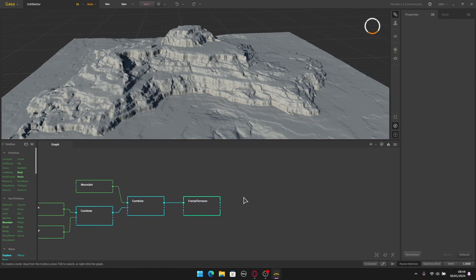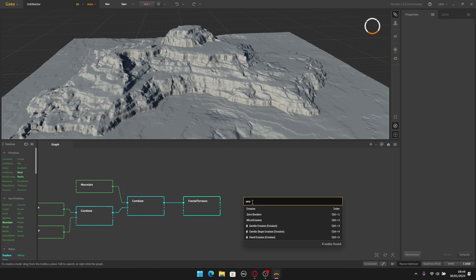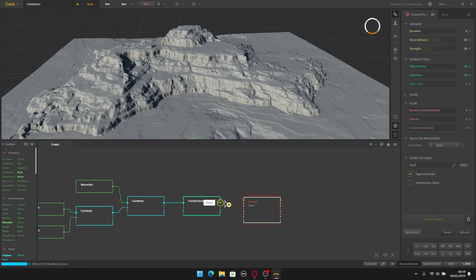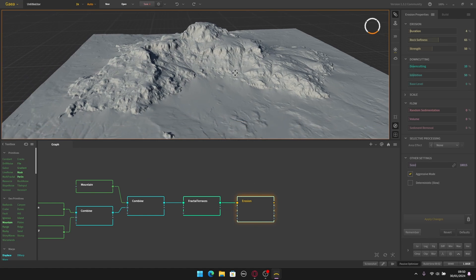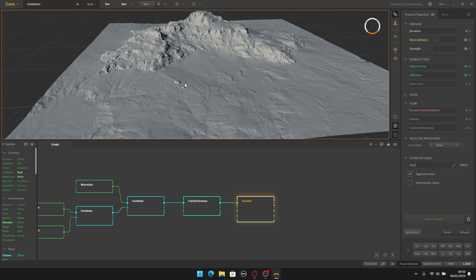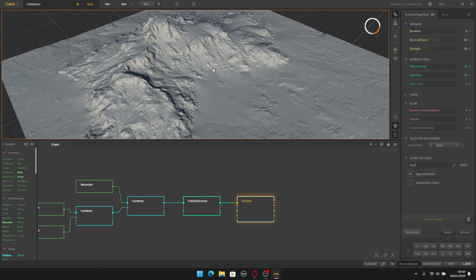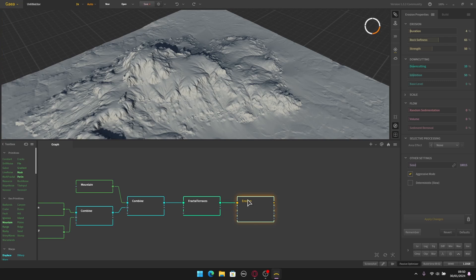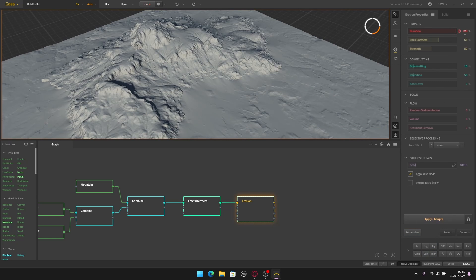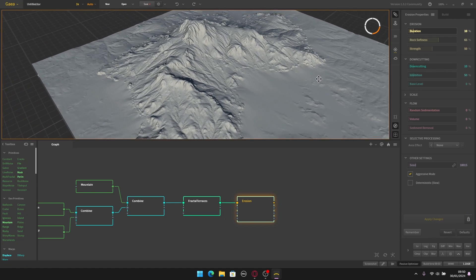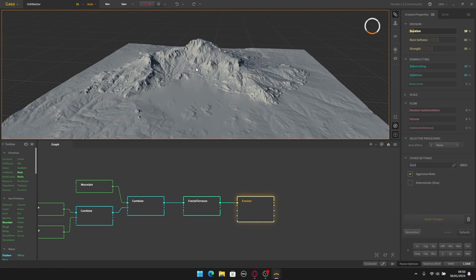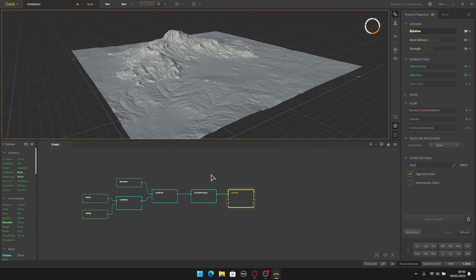Finally I want to add an erosion node. Right click and type 'erosion', then connect the results into the input. There you go — we have some erosion in the terrain. I'm going to bump up the duration of this erosion to 10. If you make changes in the erosion node you have to apply the changes. Now we have a basic landscape.